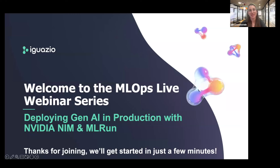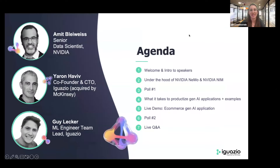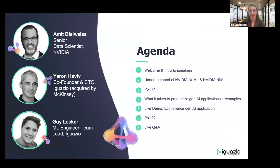Welcome to the ML Ops Live webinar series, the place where we talk about bringing data science to production and seeing real business value from your AI initiatives. I'm really happy to see all of you here with us today. We have a fantastic session coming up. My name is Edith, and I'm the head of community and open source marketing here at Iguazio, an AI startup that was acquired by McKinsey in 2023.